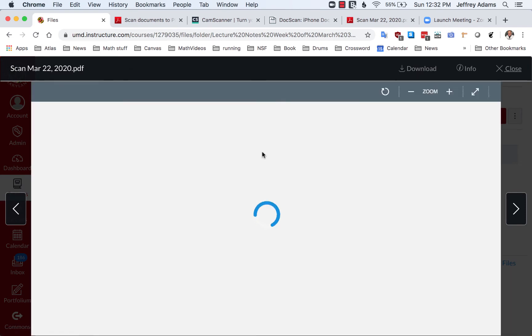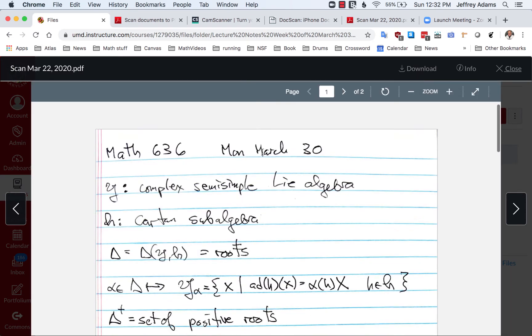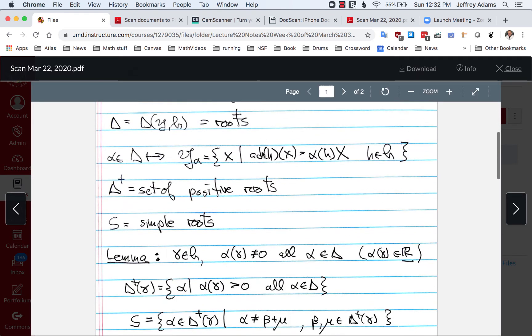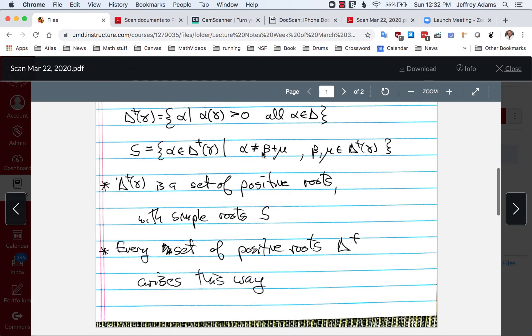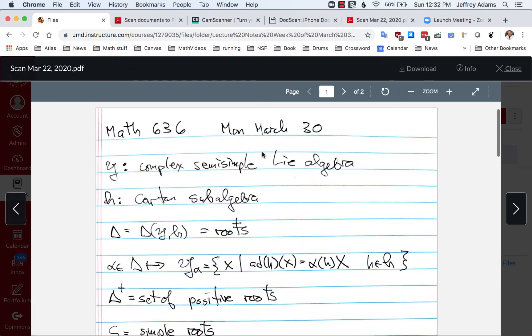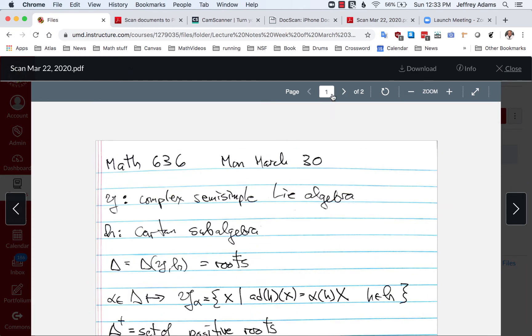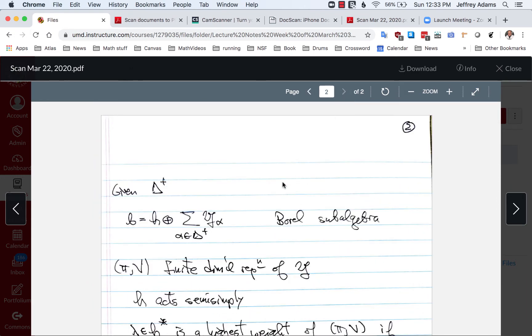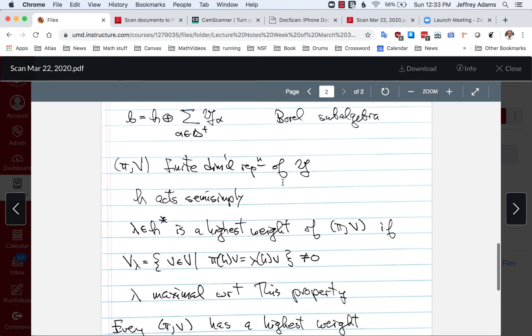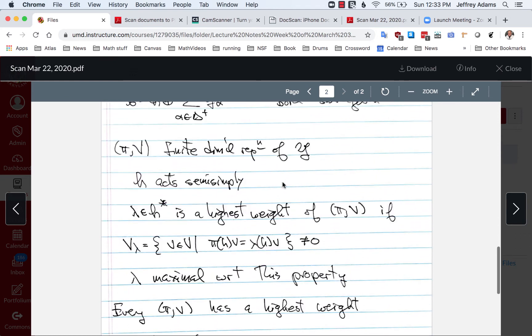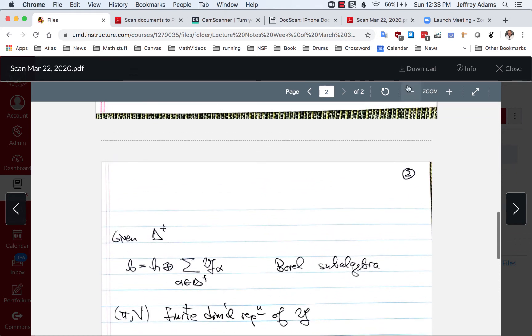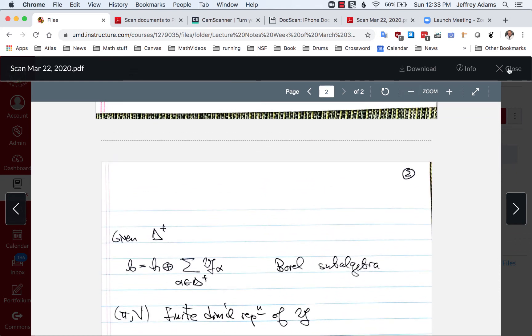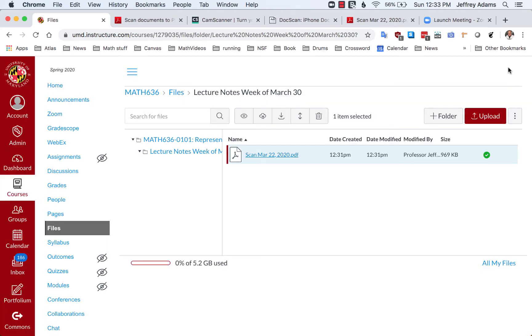Let's take a look at the scan. And here it is. So now this is accessible to the students in exactly the same way. They can use the file navigation button to view these scans.